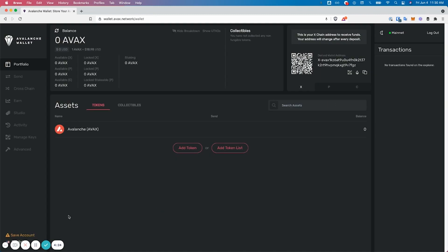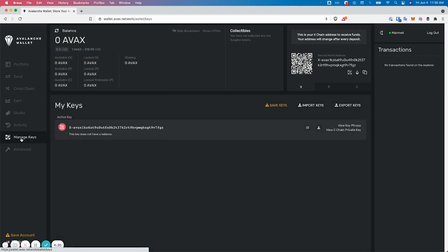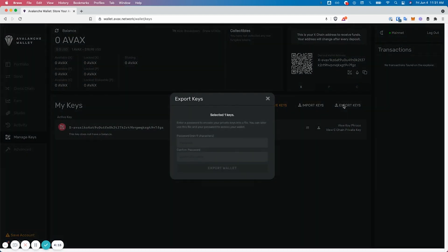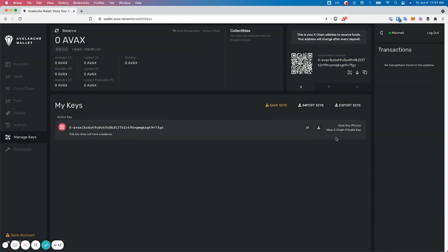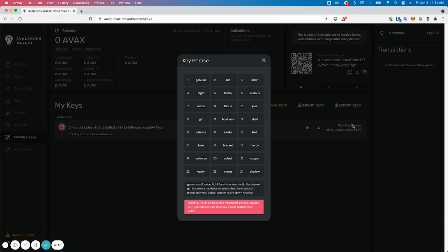Once you've accessed your wallet, there are a few ways you can actually access it again in the future. Number one, to use a keystore file you'll just hit export keys and set your password. Or you can view your keyphrase right here.